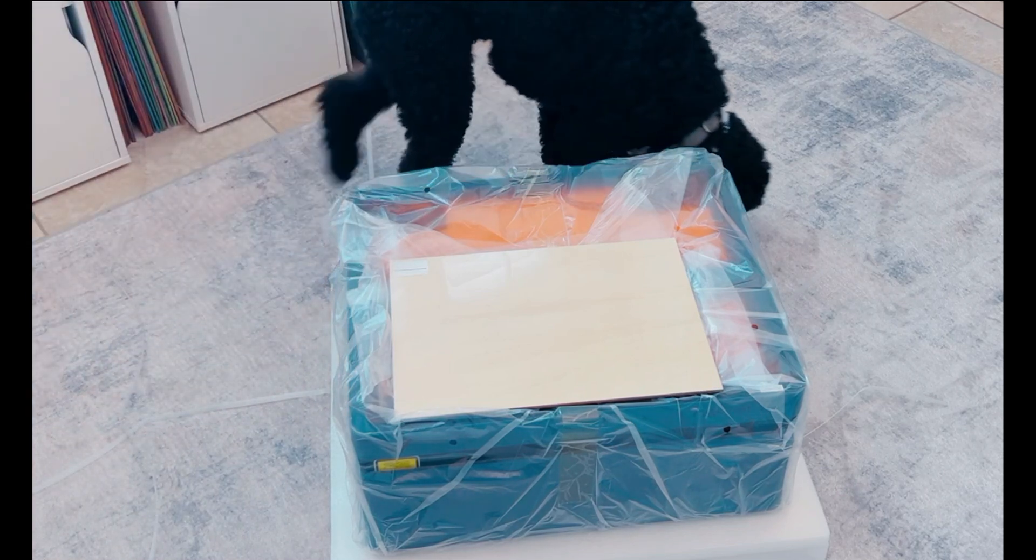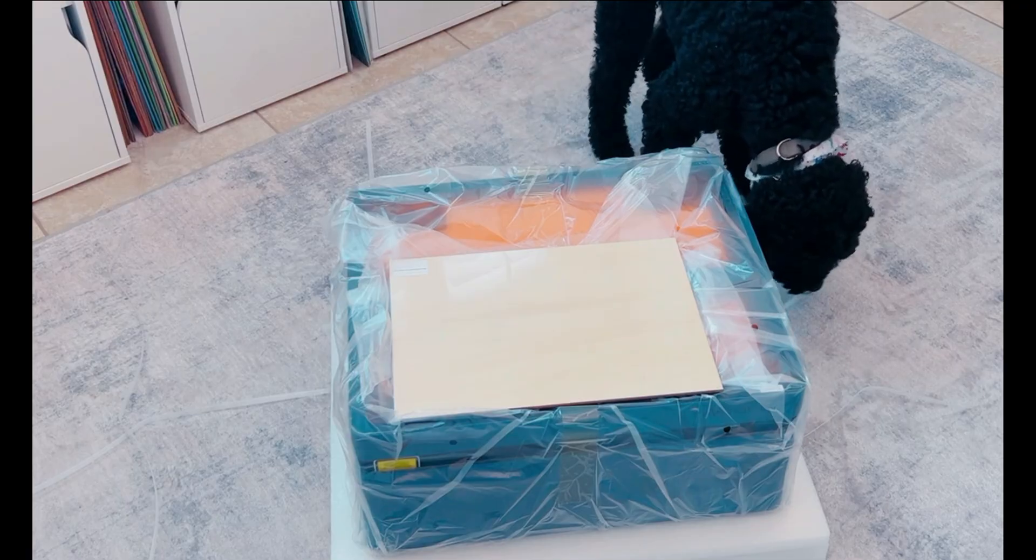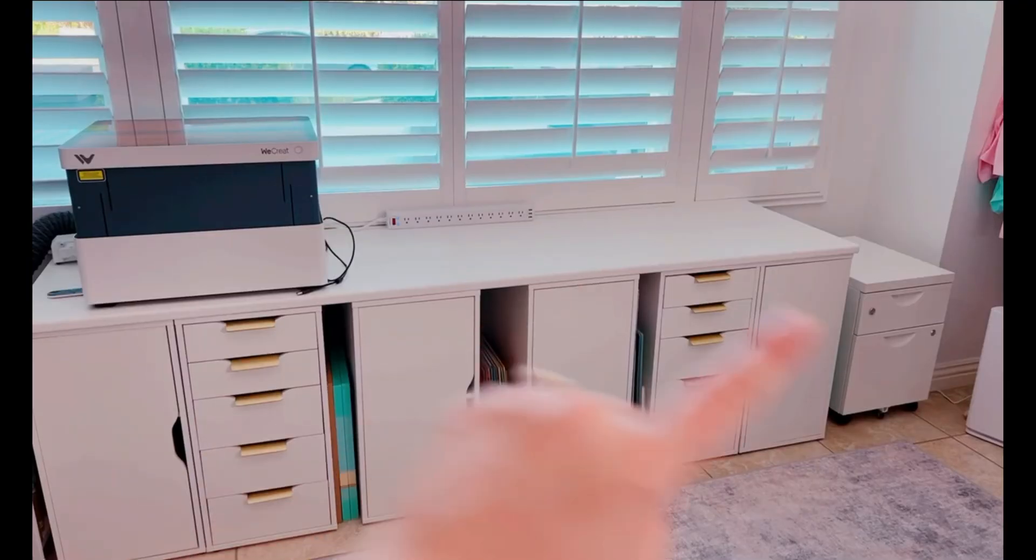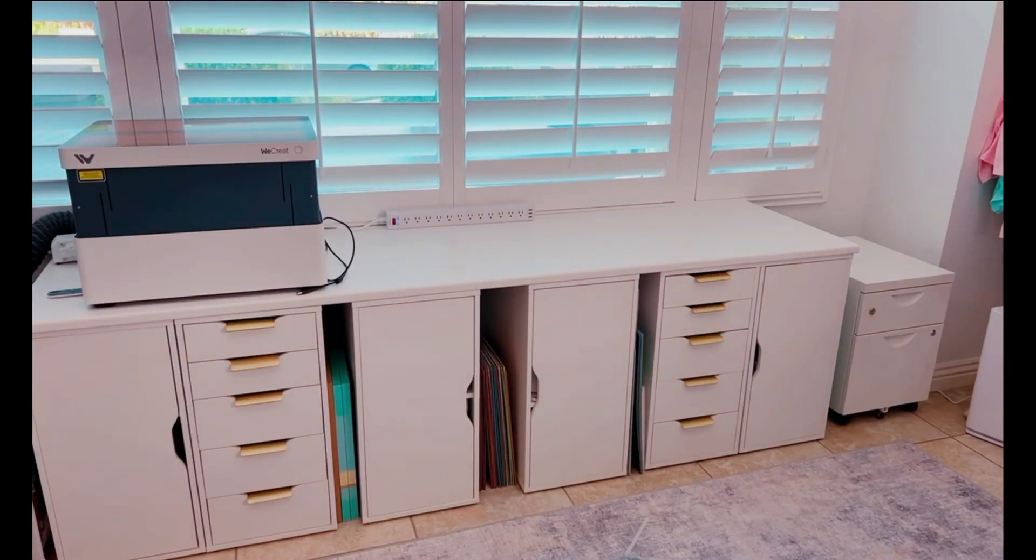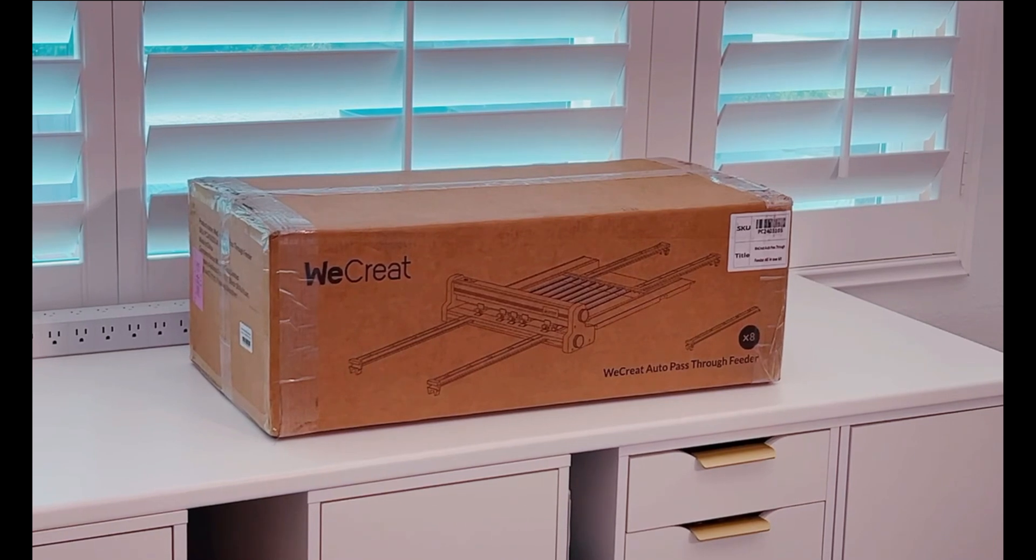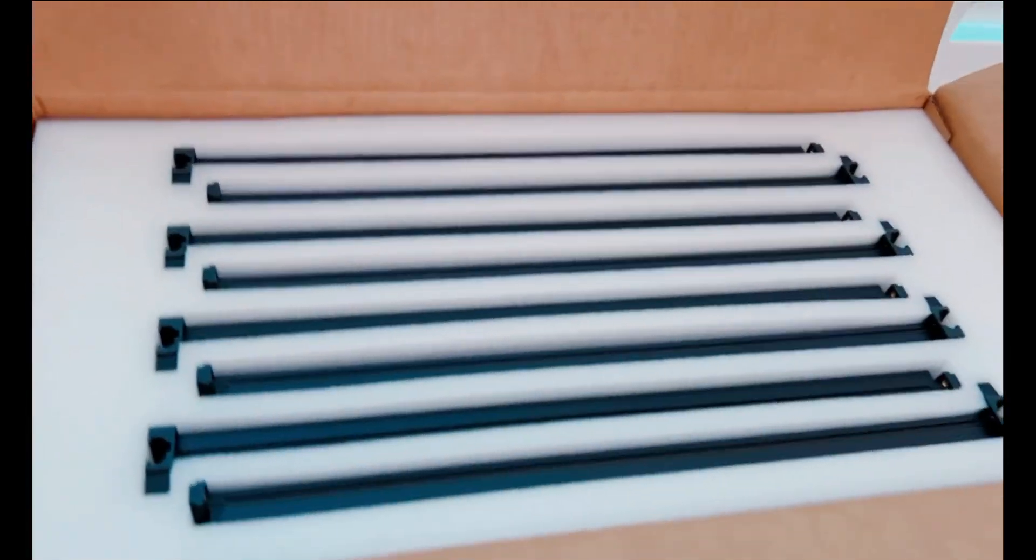I already have the 20-watt diode laser that you can see here. My initial plan was to put this also on the same workspace. I also received the all-in-one conveyor pass-through kit. The kit is a little bit larger than I anticipated, so it's going to have to go on a different workspace.